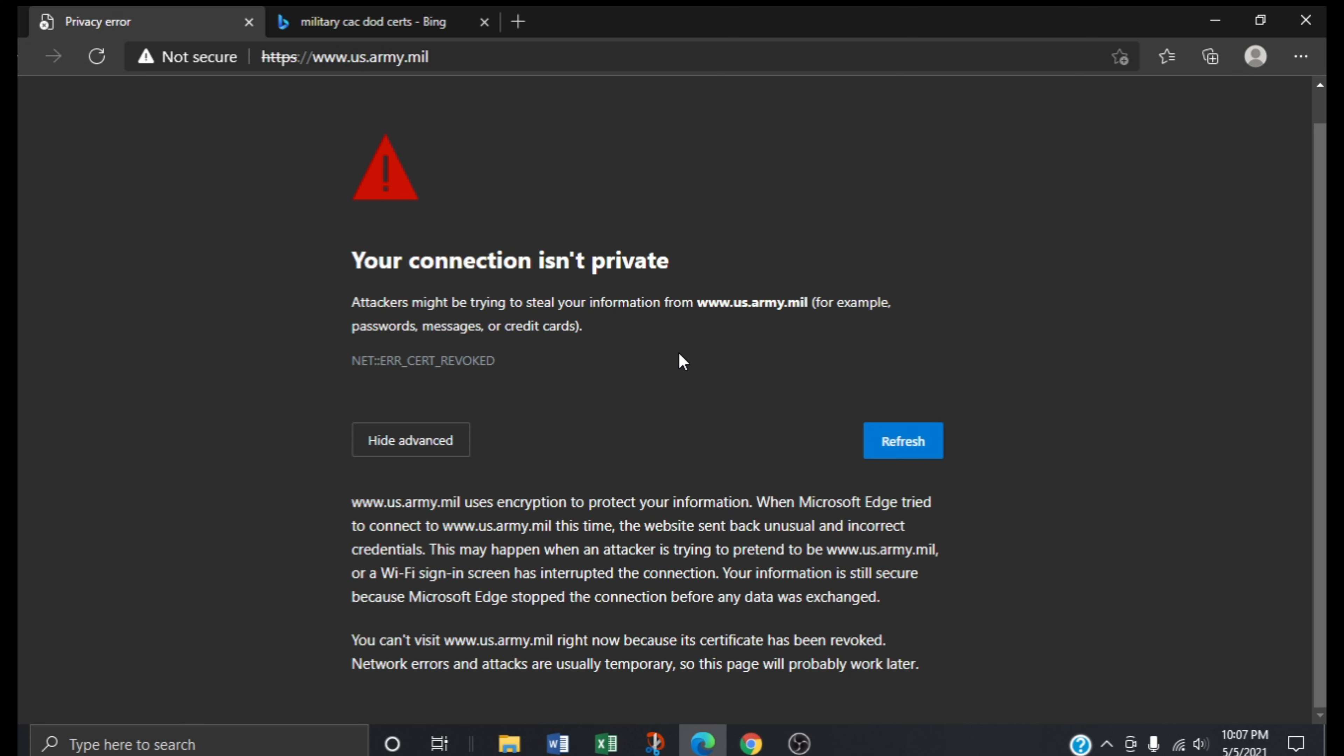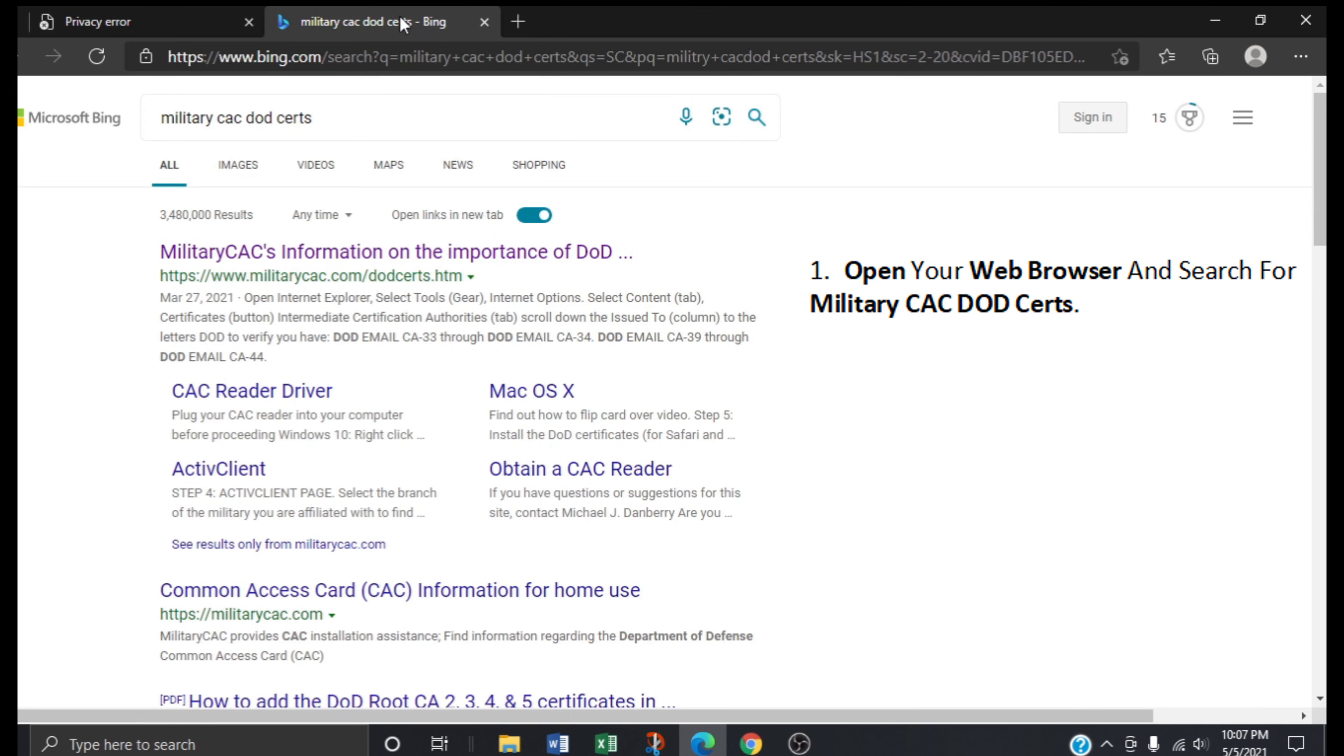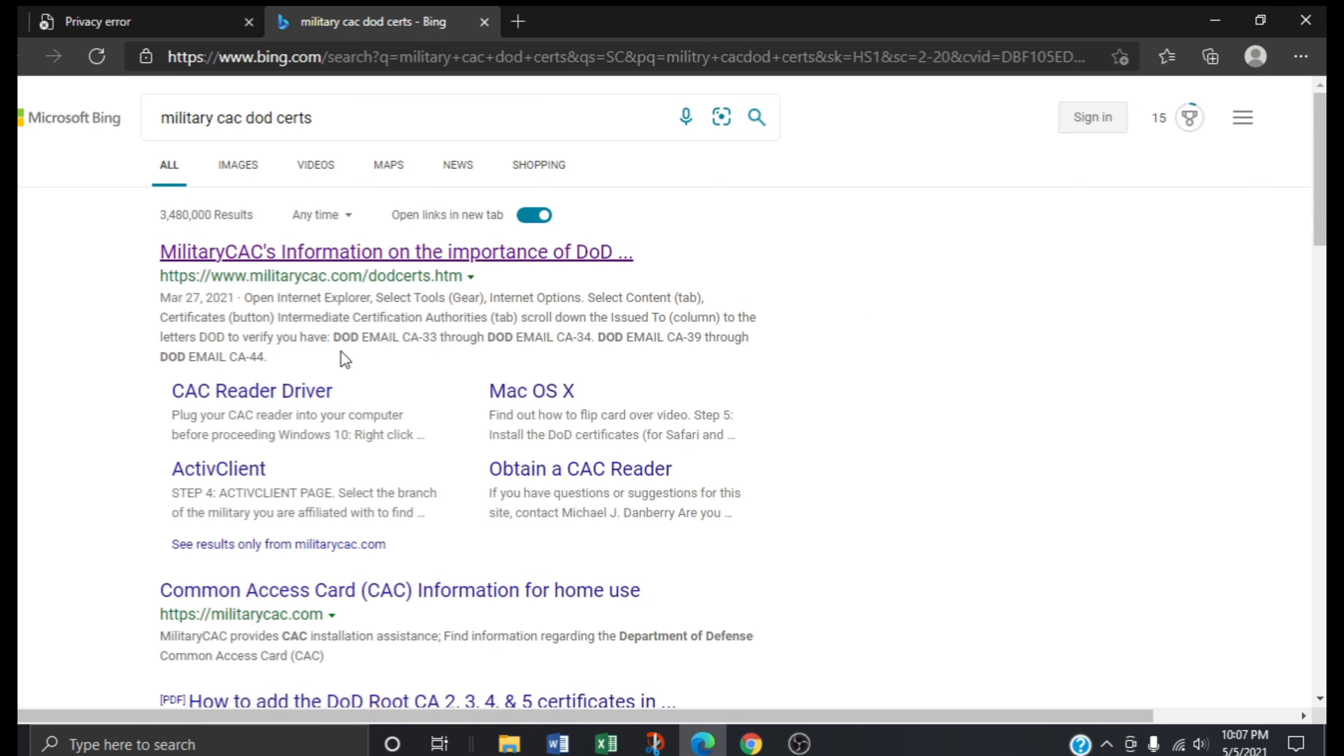The first step in this process is to open your web browser then search military CAC DoD certs. Now we'll click on this first search result that talks about the importance of DoD certificates.